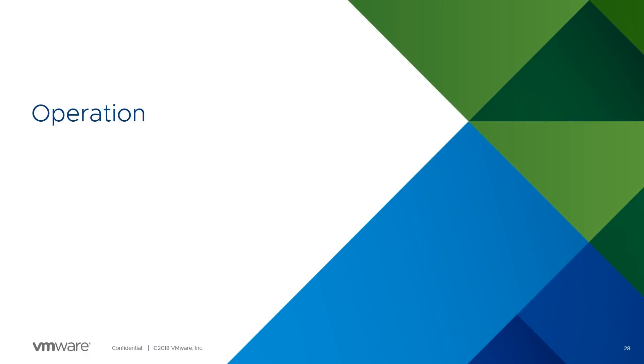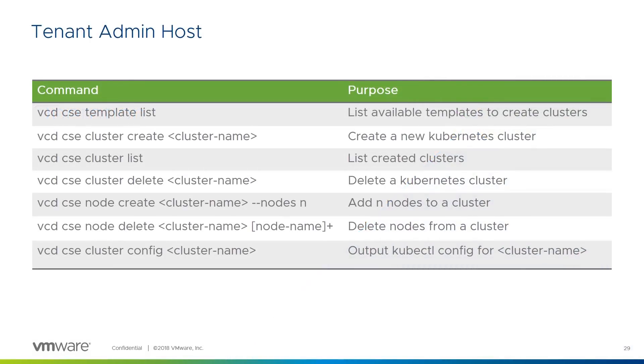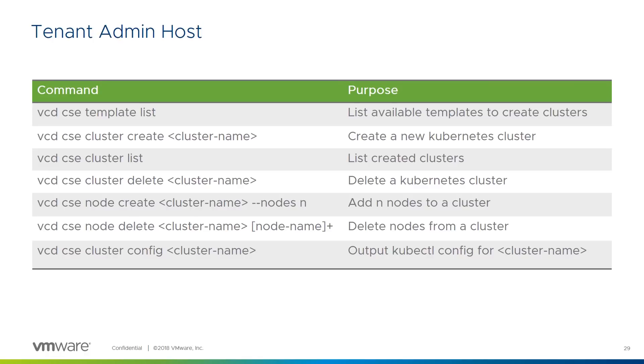Okay, with all the pieces in place, let's see how the container service extension works in practice. On the tenant admin host, or the service provider's equivalent, CSE is controlled through the VCD CLI. As we saw on the installation slides, CSE is added as an extension to VCD CLI and is presented as a family of commands within it. Typing VCD CSE will show a list of command options. These can change as new options are added, so you might see a different list of those shown here.